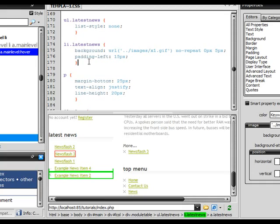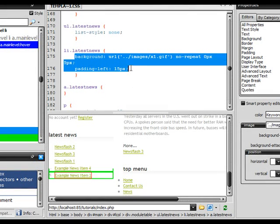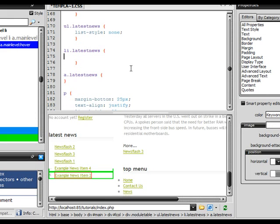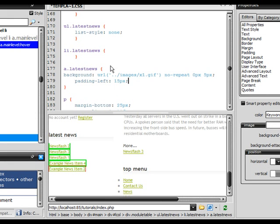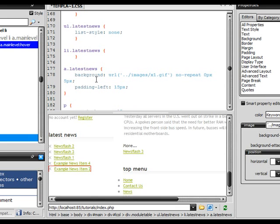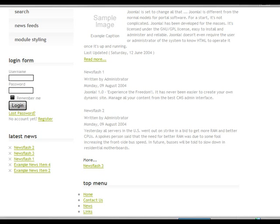So let's go ahead and add a new rule. We're going to cut the existing styles out and paste them into 'a.latestnews' instead. Let's save that, refresh it — and there we go, it looks a lot better now.